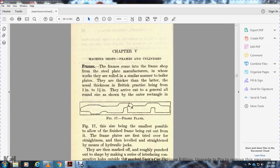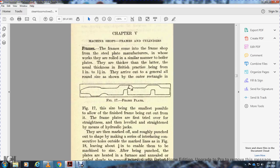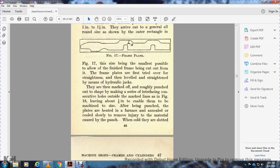Figure 17 shows the frame plate where they are then marked off and roughly punched. The shape marking on the sheet with inner lacing connects consecutive holes on the outside marked lines.